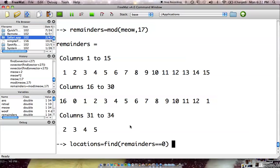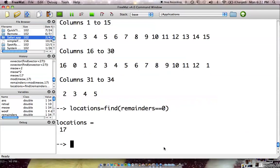So, wherever the location is equal to zero after it's been divided up here by this one, it's going to give us the number. So, locations is equal to 17, which is the number.